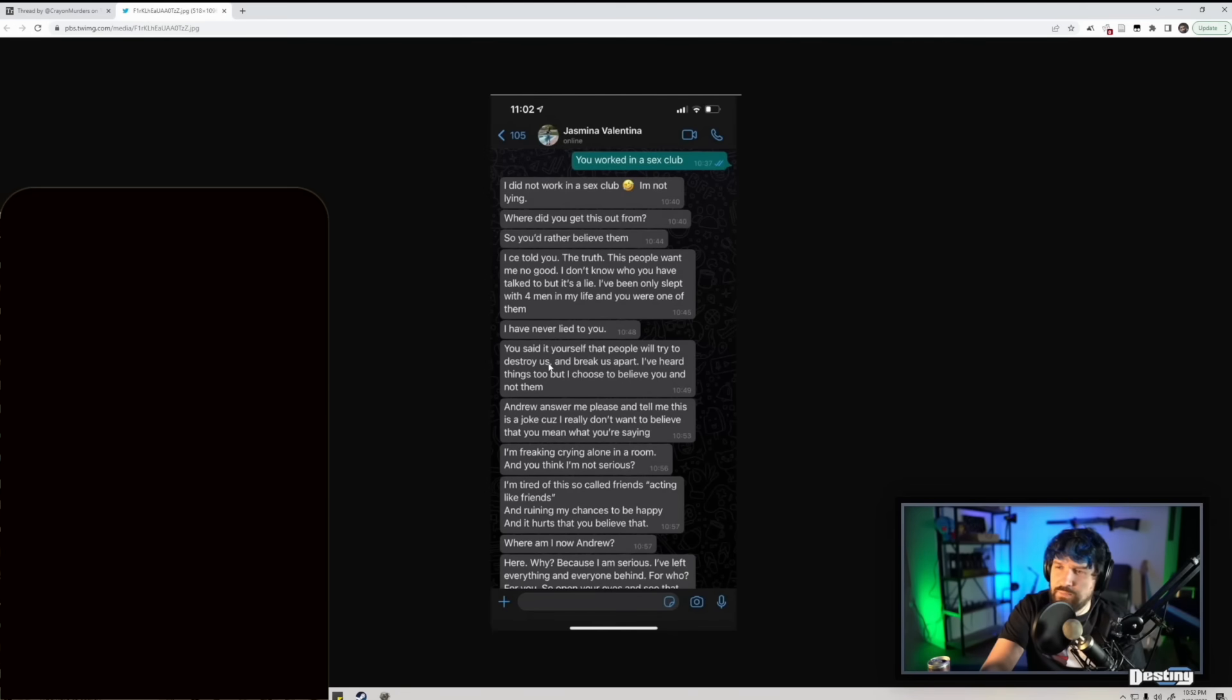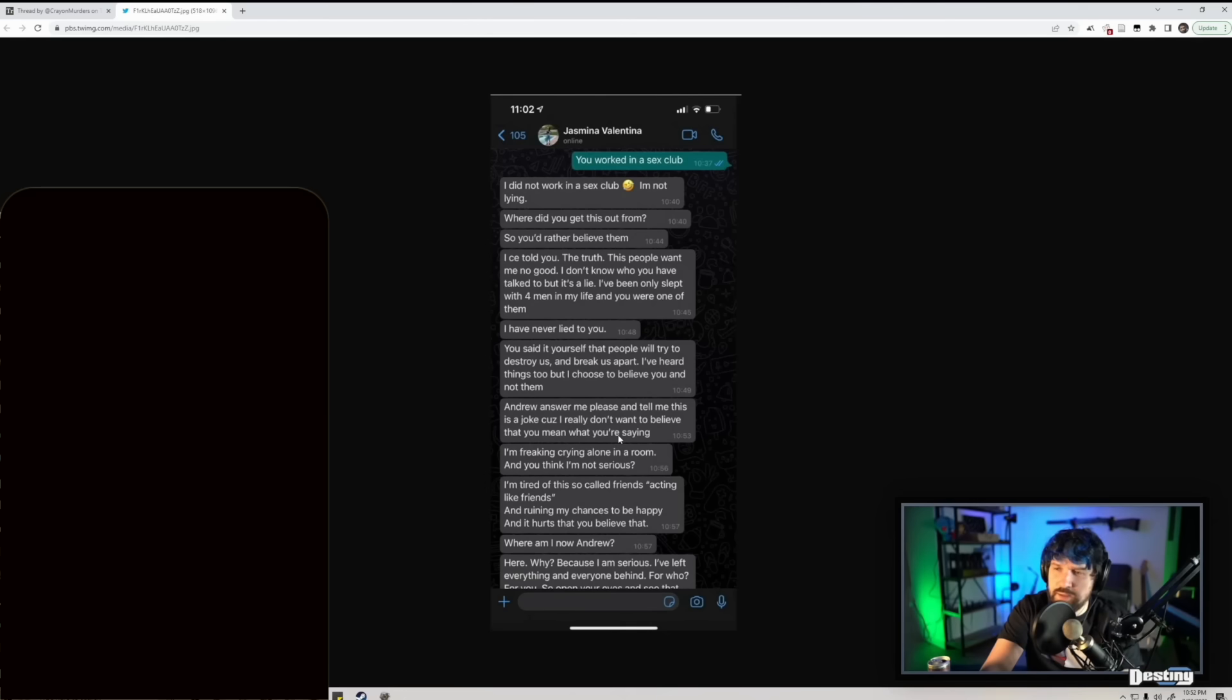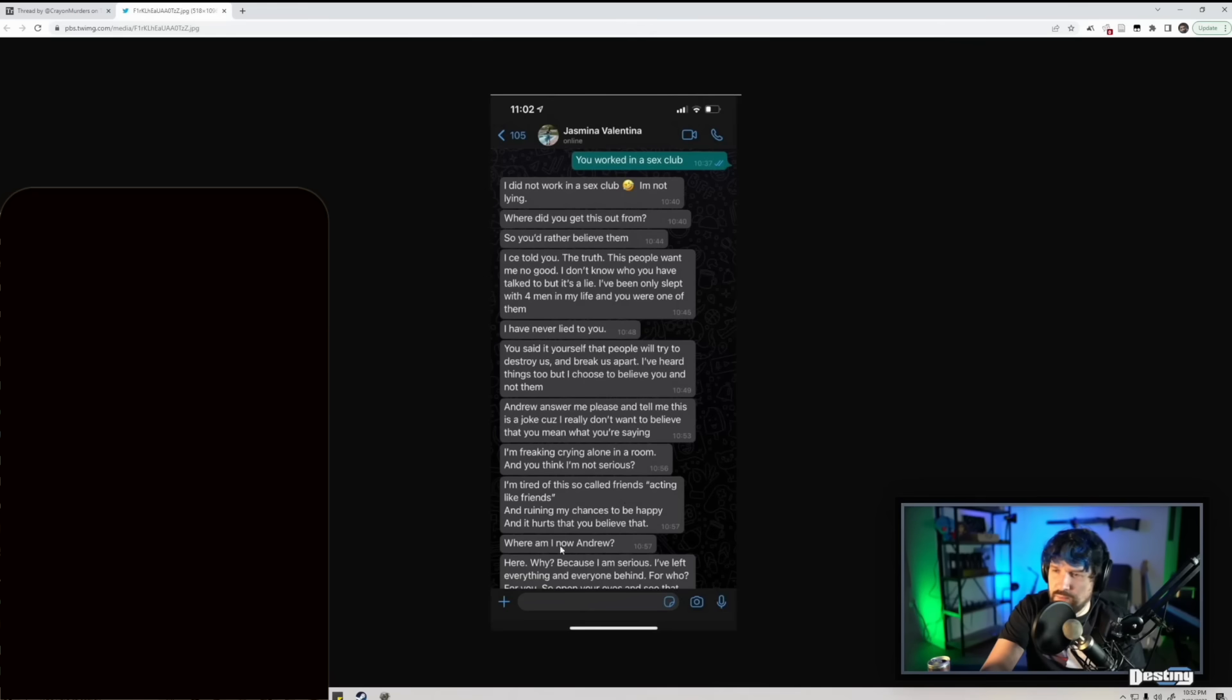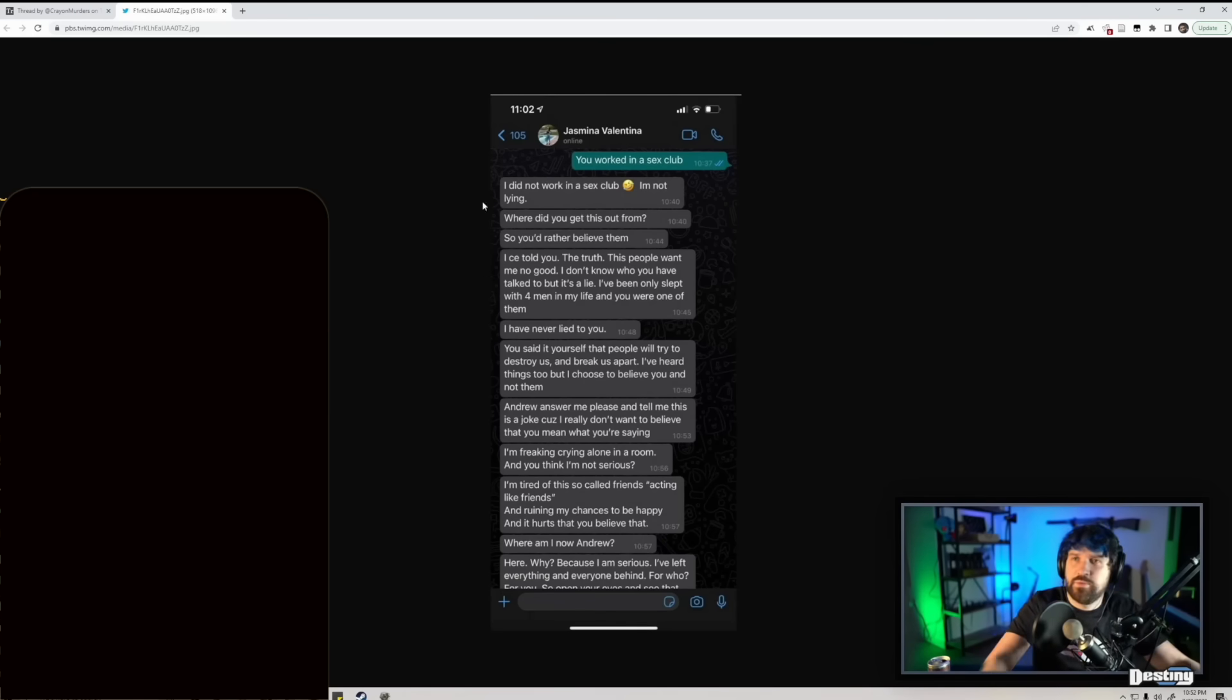Andrew, answer me please and tell me this is a joke because I really don't want to believe that you mean what you're saying. I'm freaking crying alone in a room and you think I'm not serious. I'm tired of these so-called friends acting like friends and ruining my chances to be happy. Where am I now, Andrew? Here. Why? Because I'm serious. I've left everything and everyone behind. For who?